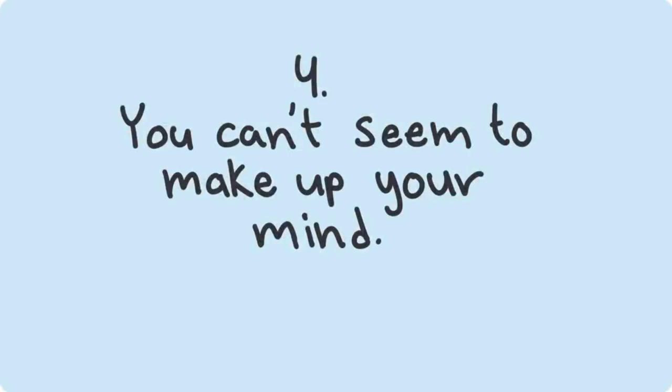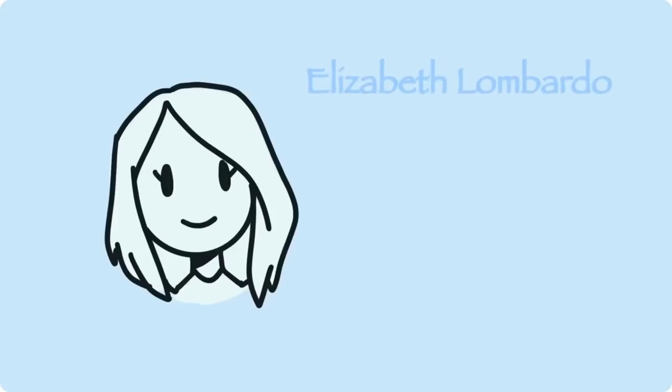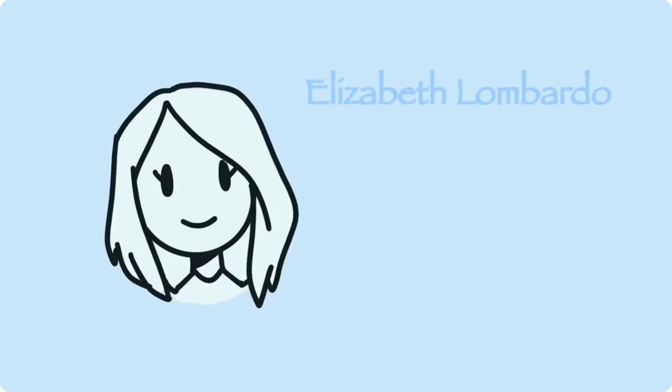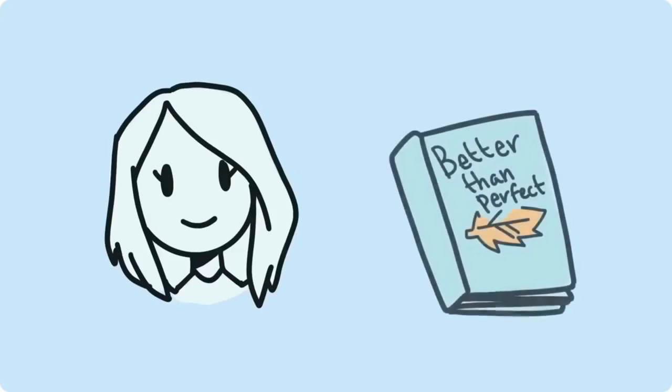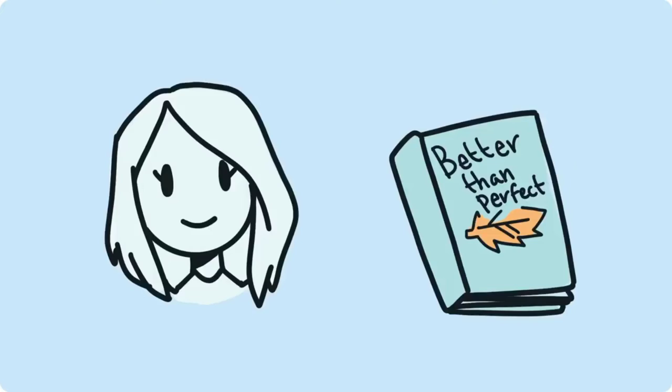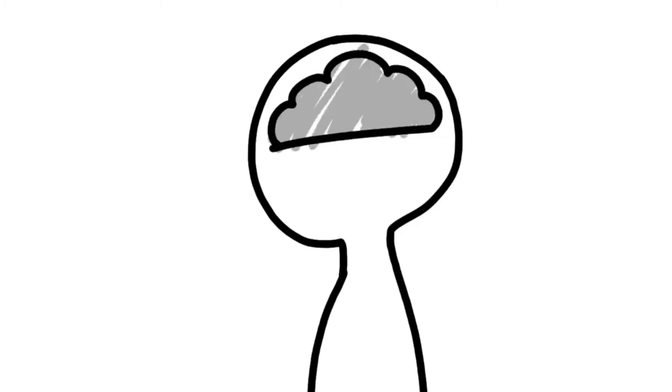Number four: You can't seem to make up your mind. Clinical psychologist Elizabeth Lombardo, author of Better Than Perfect, states that psychologically, when we're depressed, we lose gray matter that affects the parts of our brains that facilitates our motivation and decision making.